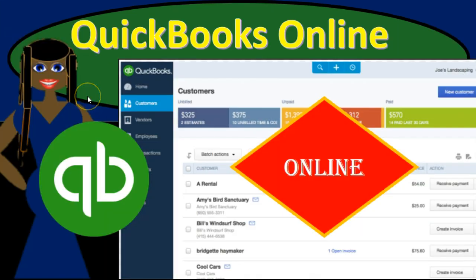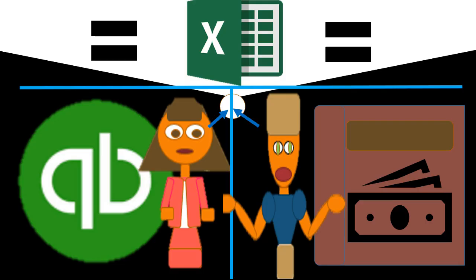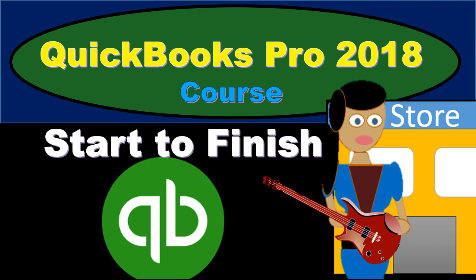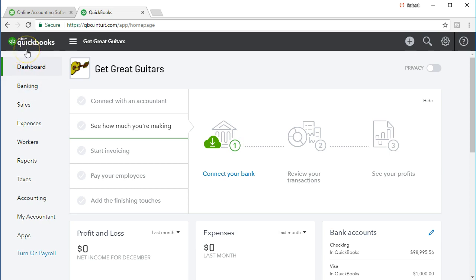We will have a comprehensive QuickBooks Online course soon if not available yet. We also have a comprehensive Excel course which complements the QuickBooks courses, and a QuickBooks Pro Desktop version course you can find at the link below. Here we are in the QuickBooks Online dashboard, and we will be continuing with the Get Great Guitars problem.